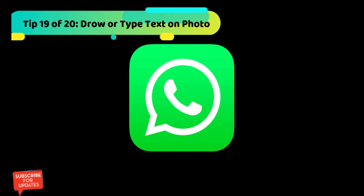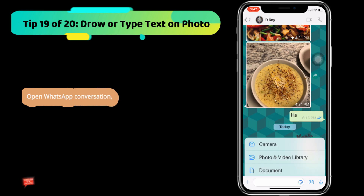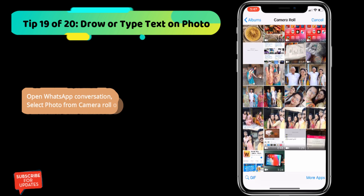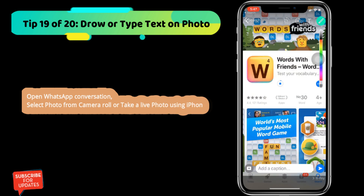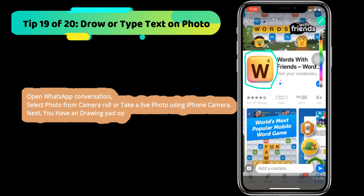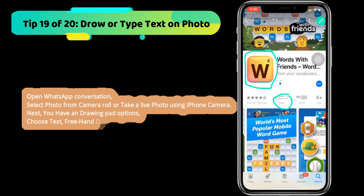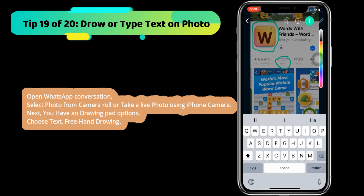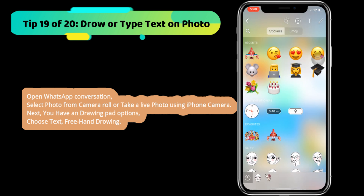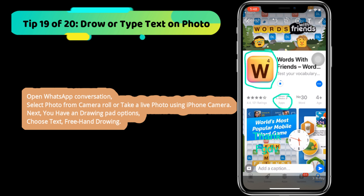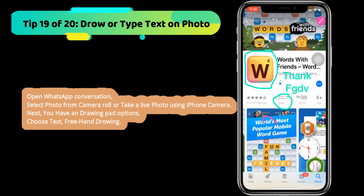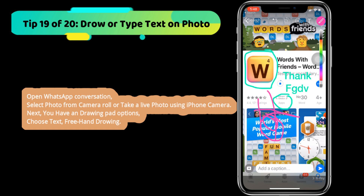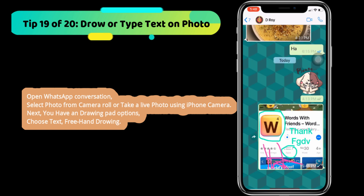Next WhatsApp tip is how to forward a message without the forwarded label. If you don't want the forwarded label on a message, copy the WhatsApp message first. Tap and hold on the WhatsApp message you want to copy, paste it into another text typing box, and send it — the message will be sent without the forwarded label.